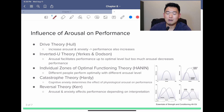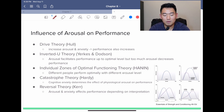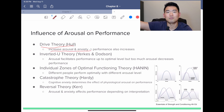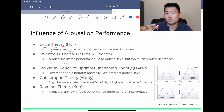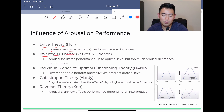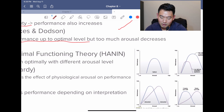Moving on to the influence of arousal on performance, there are different theories. Drive theory by Hull states that an increase in arousal and anxiety will increase performance as well. Think of it as a linear graph — you increase anxiety and arousal, you also increase performance. Inverted U-theory states that arousal facilitates performance up to an optimal level, but if you go past that point, performance actually starts to decrease.